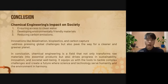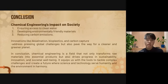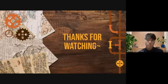Innovations like desalination, bioplastics, and carbon capture not only address pressing global challenges but also pave the way for a cleaner and greener planet. In conclusion, chemical engineering is a field that not only transforms raw materials into essential products but also drives progress in sustainability, innovation, and societal well-being. It equips us with the tools to tackle complex challenges and create a future where science and technology serve humanity and the environment in harmony. That's all for our presentation. Thank you.